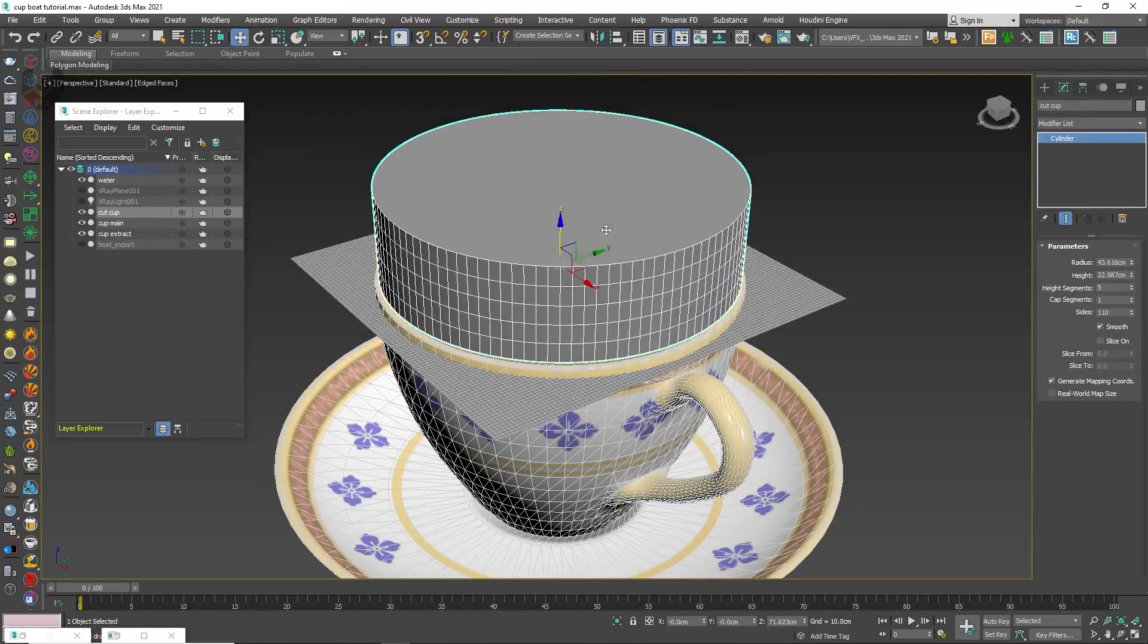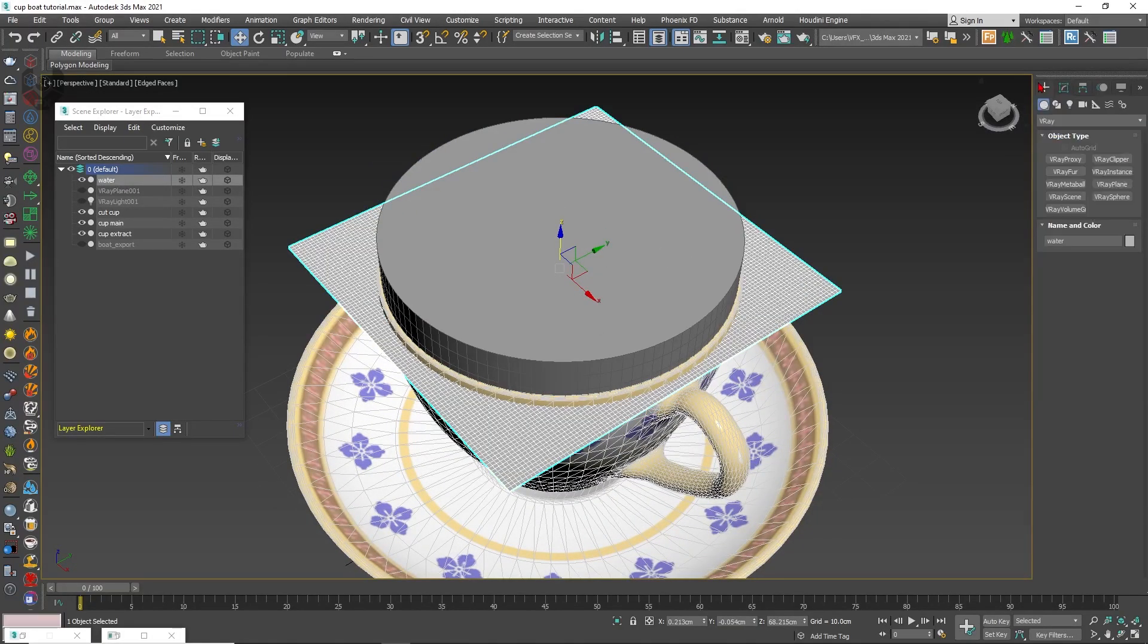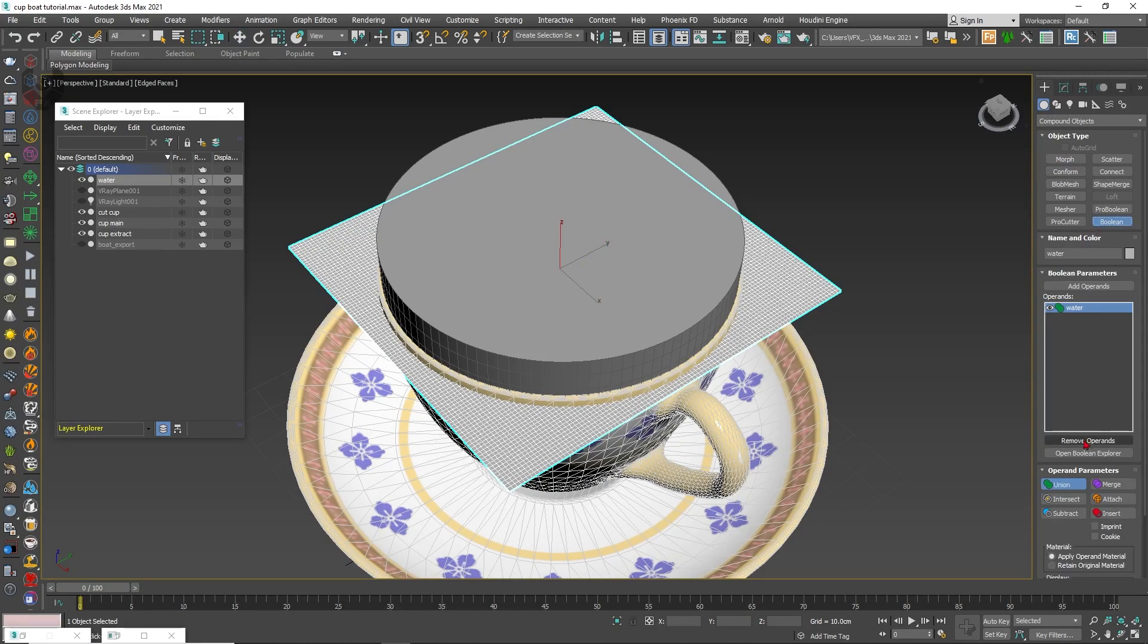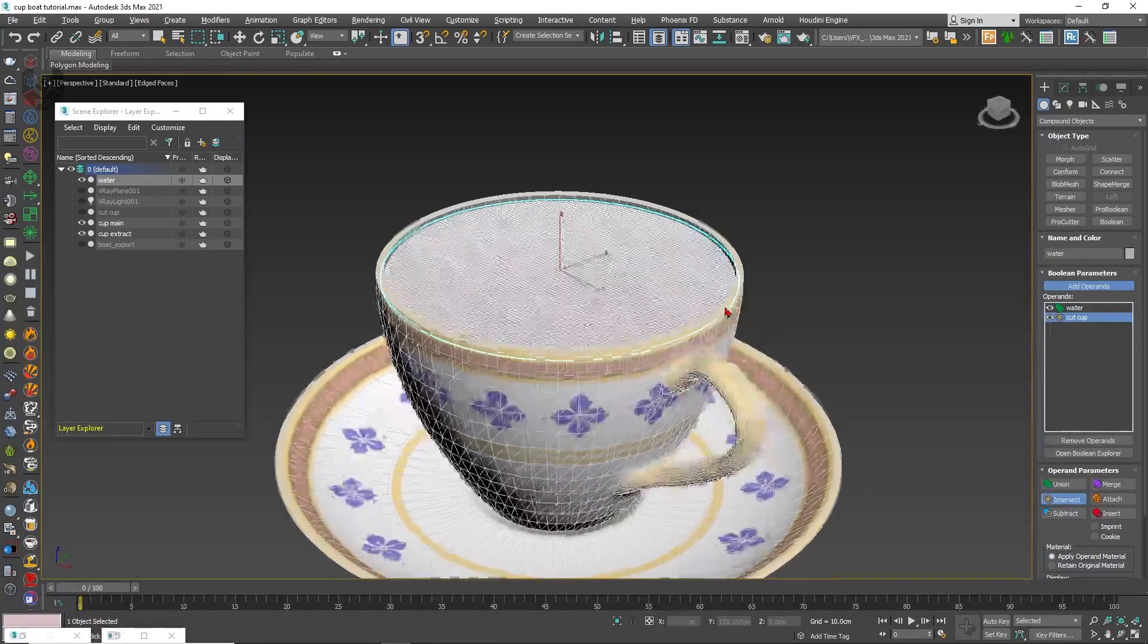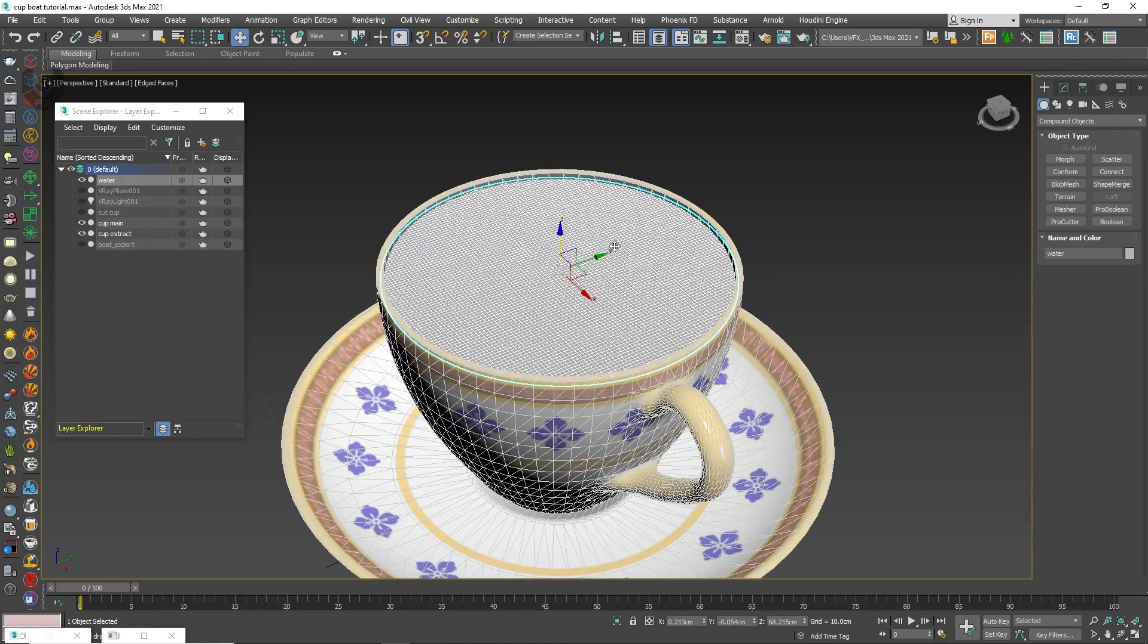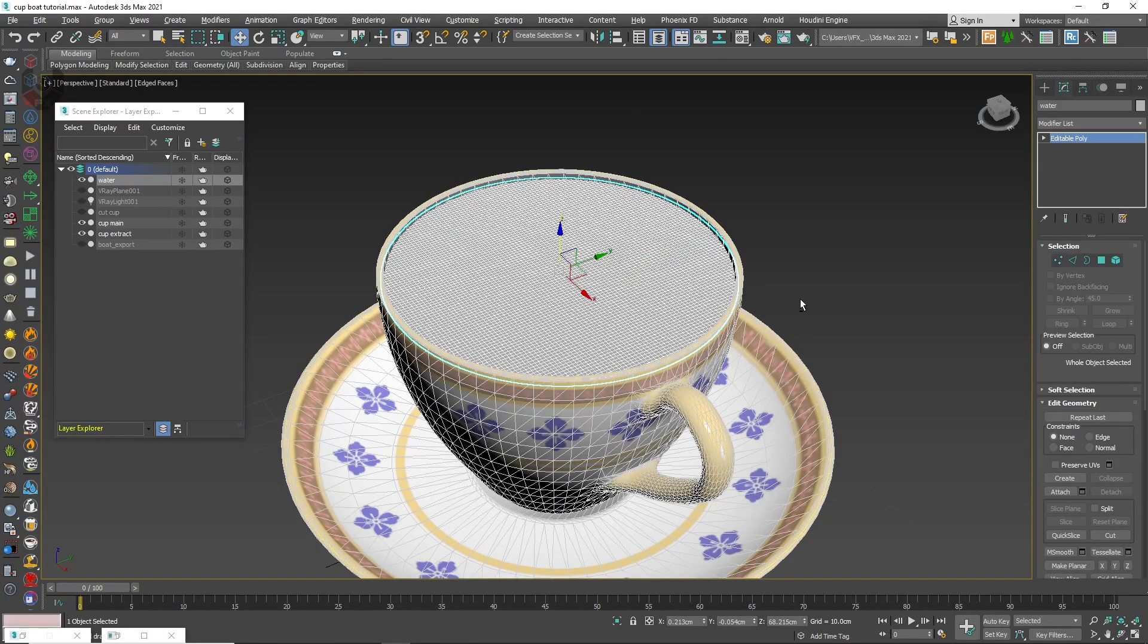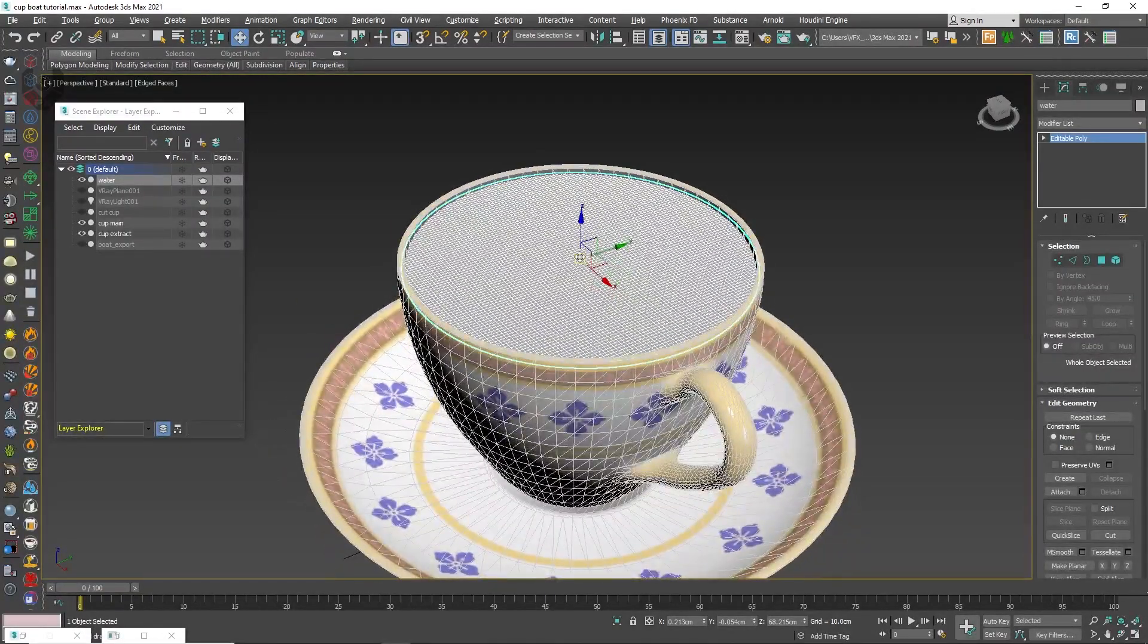We have to cut out by using the boolean effect. So let me show you that. First select this plane here, go to this compound object and from here take this boolean. After that we can use this add one, select this cylinder here, and after that simply intersect. Now we have cut out only this much area. Then right click, convert into editable poly.